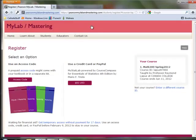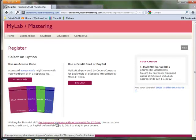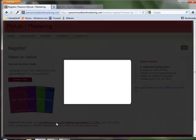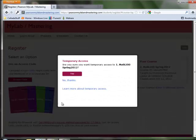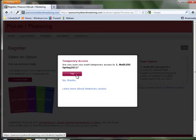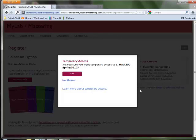And if you're not ready to purchase it with an access code from the bookstore or buying it online, you can get the temporary access code without payment for 17 days, in which case you would just OK this and then you will be enrolled online.